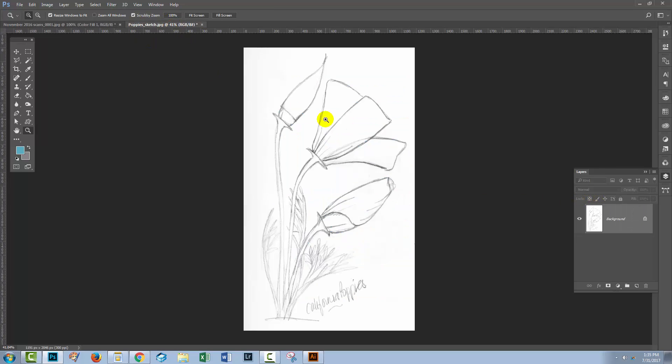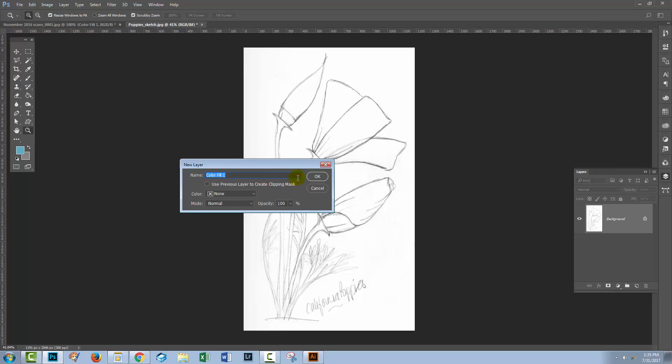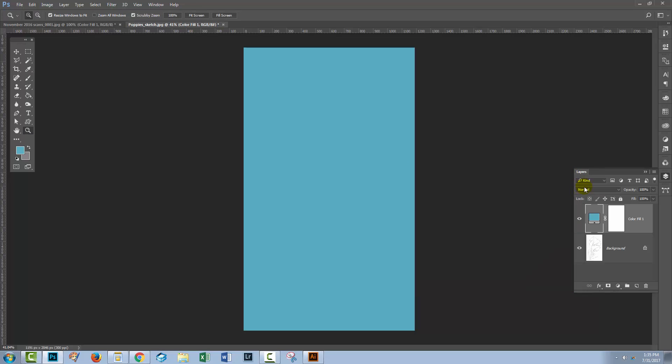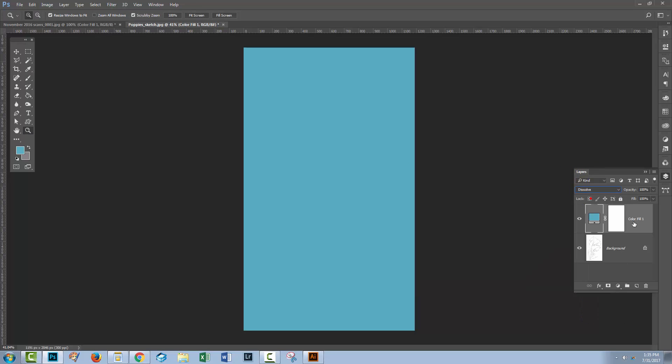With the poppy sketch we may not get the same result, so let's again go and create a new layer and we're going to choose exactly the same color. So we'll choose New Fill Layer, Solid Color, click OK, going to choose this blue, click OK again. And now we'll just run down the blend modes on this color fill layer.